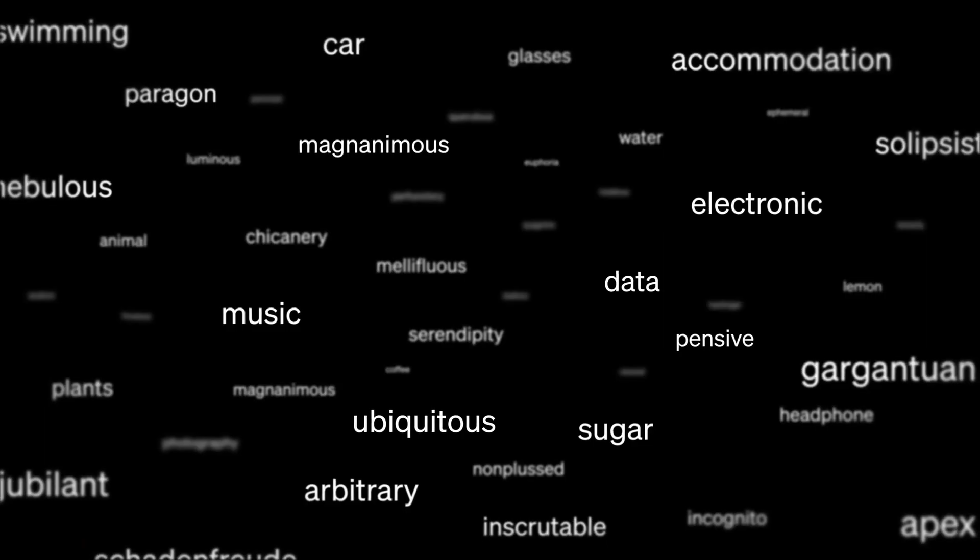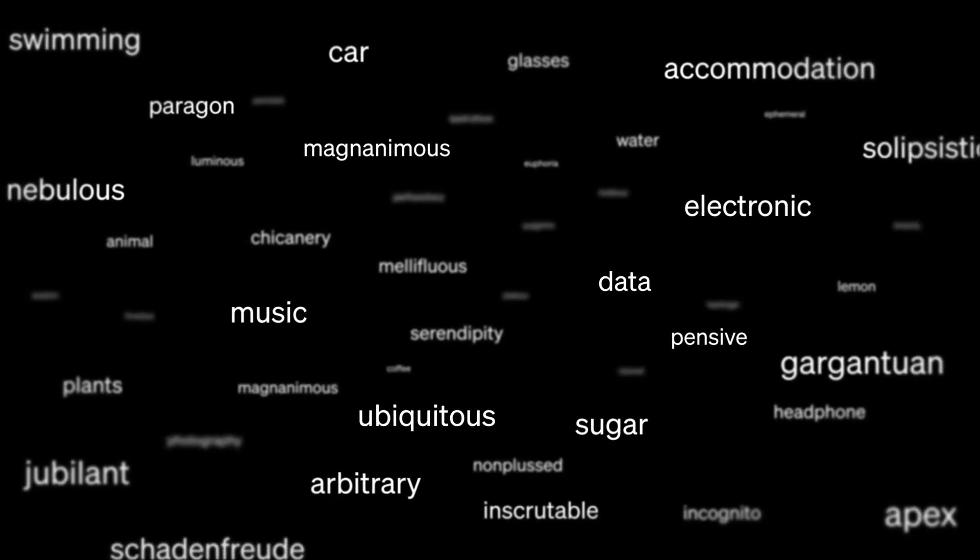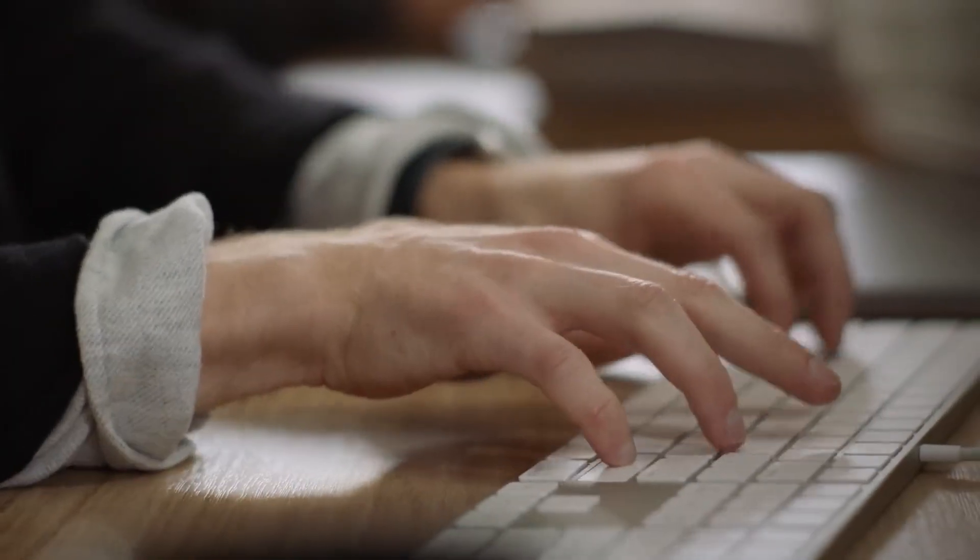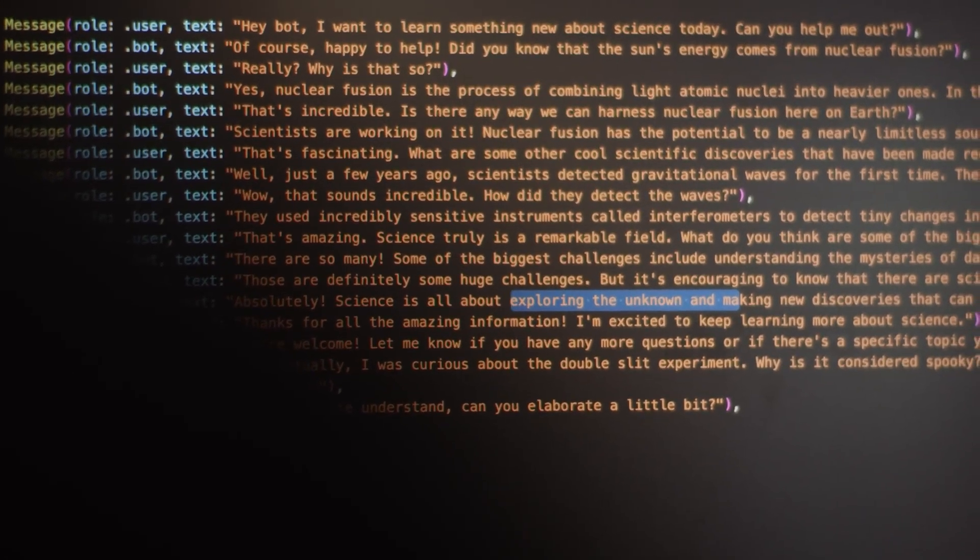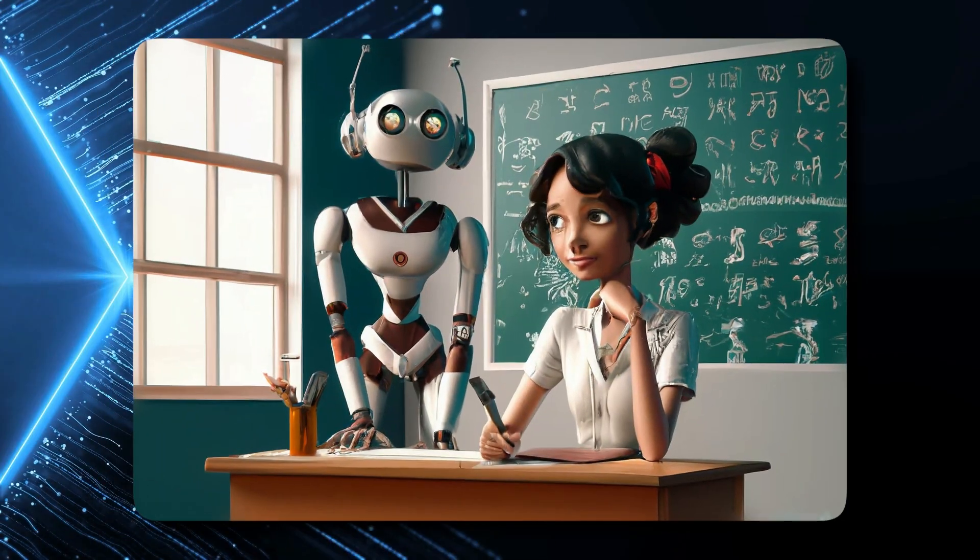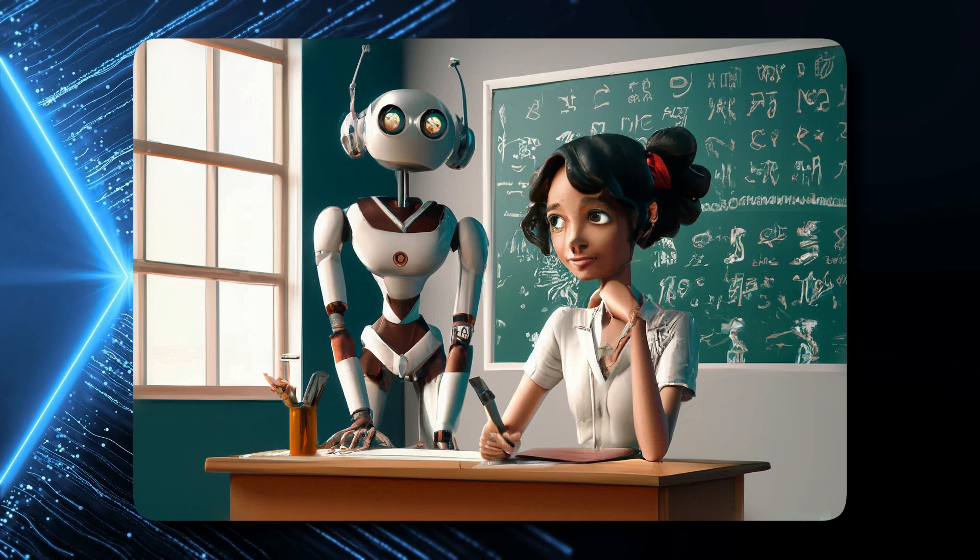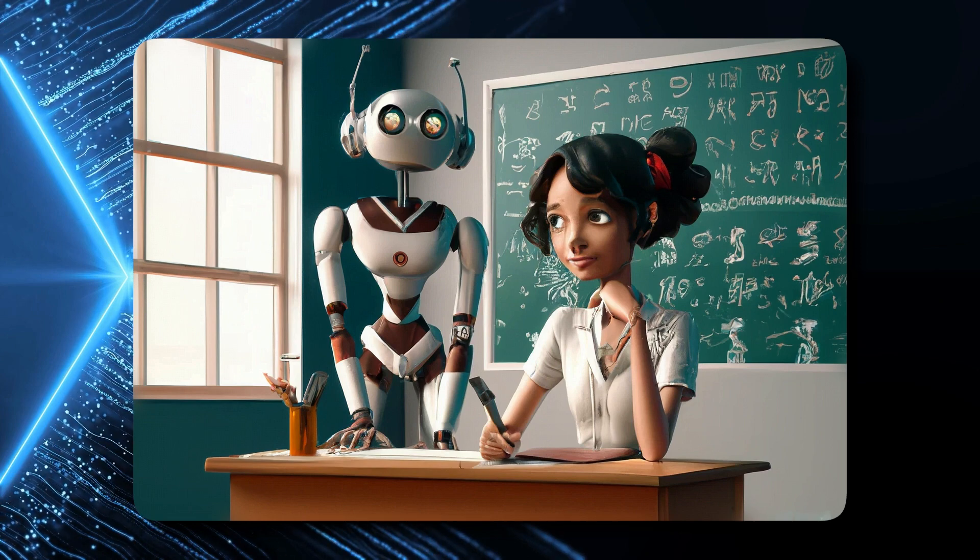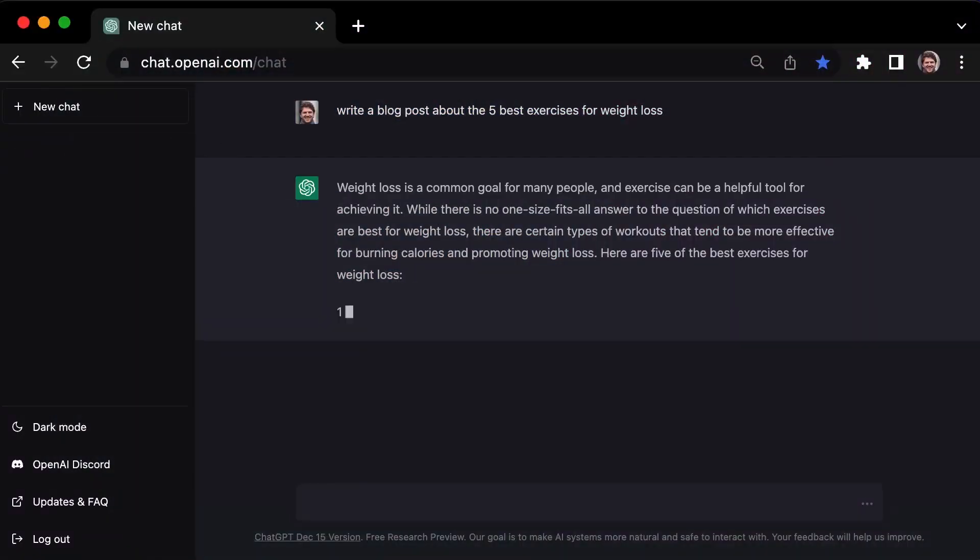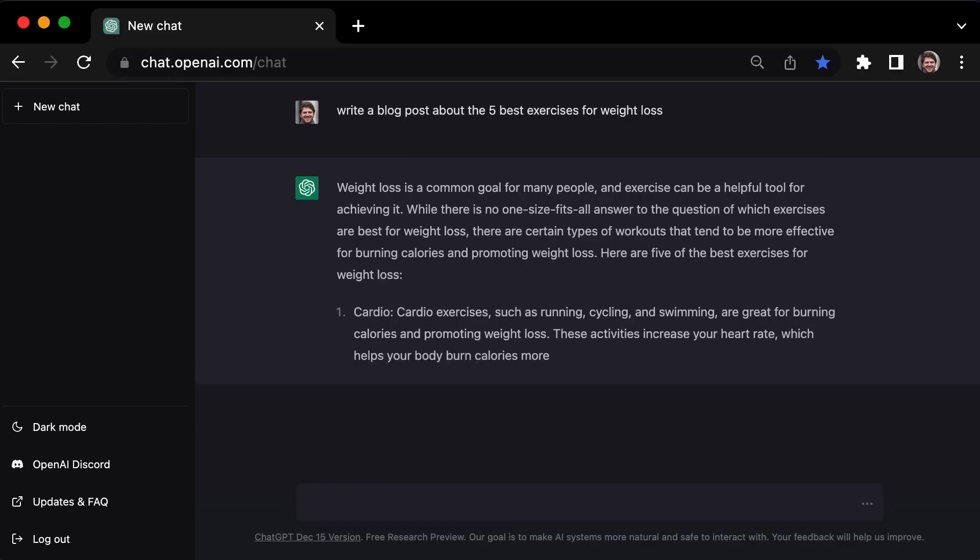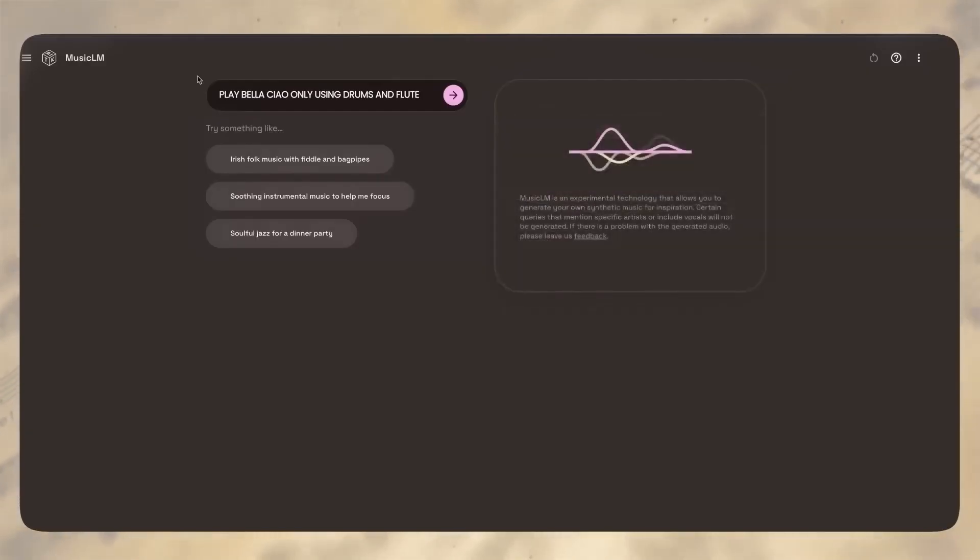Here comes the comeback story. ChatGPT's back in action. OpenAI's played the diplomacy card. They've become super friendly with website owners. Website owners have this secret code called robots.txt and it's like a do not disturb sign for web crawlers. It tells them what they can and can't touch on a website.